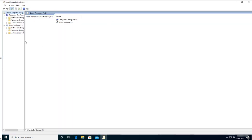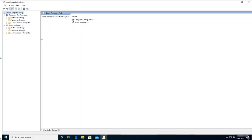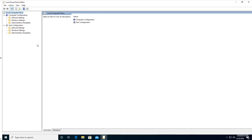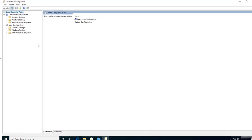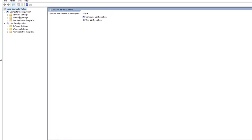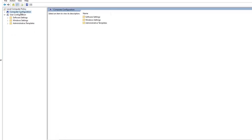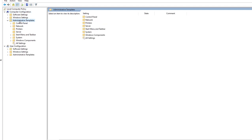Here it is. Let's go into Computer Configuration, then click on Administrative Templates, and click on Windows Components.